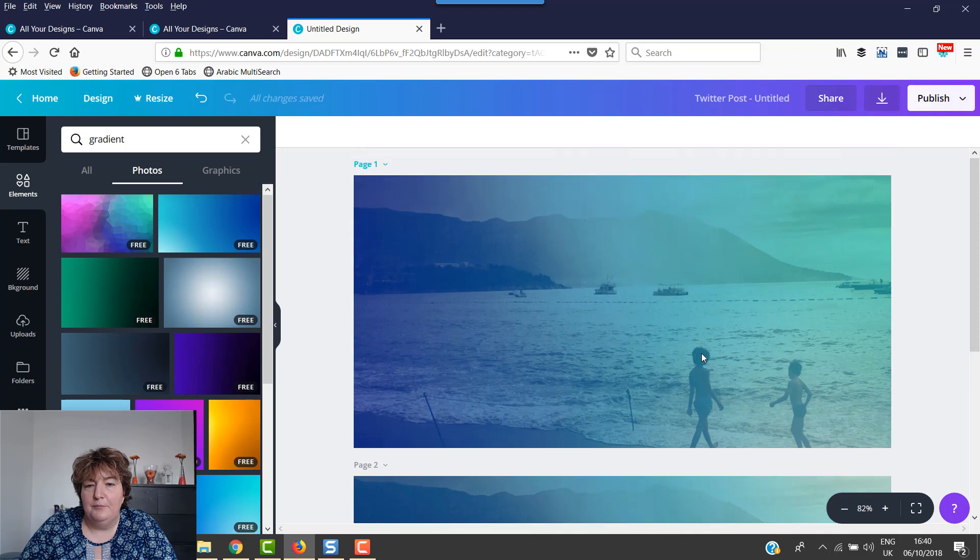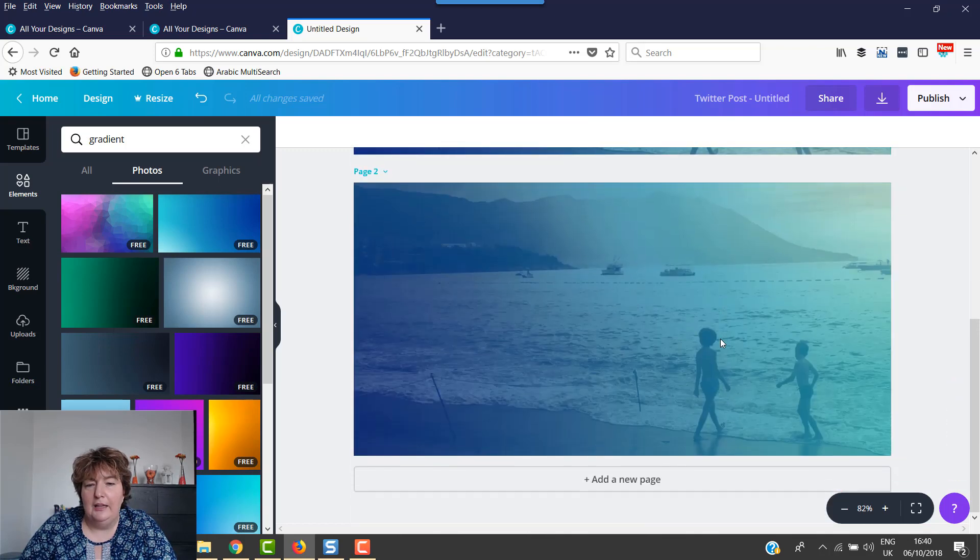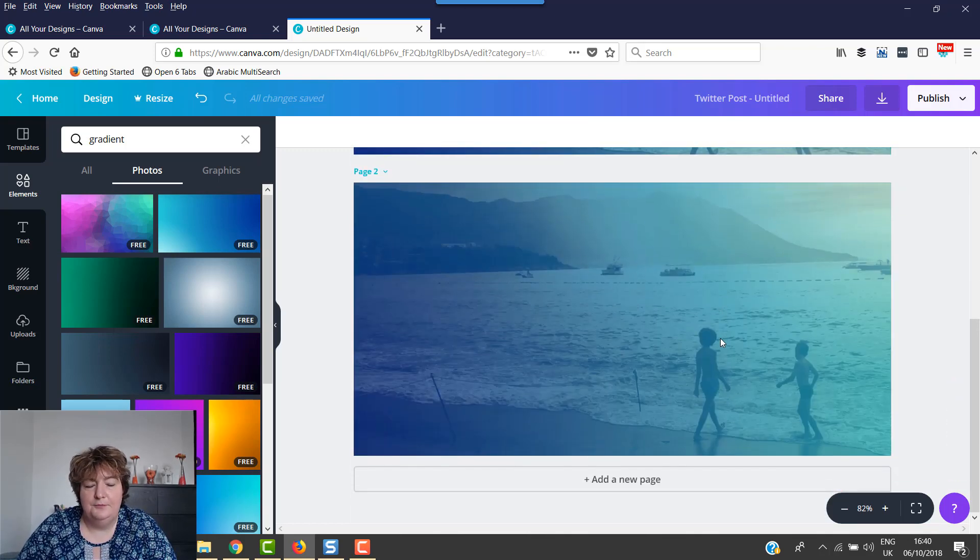So yeah, I'd love to see what you create using the gradients inside Canva.